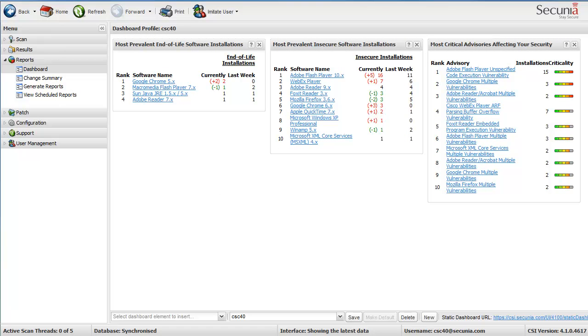Hello everyone and welcome to this quick demonstration on how to deploy the latest patch in regards to Adobe Flash Player vulnerability.